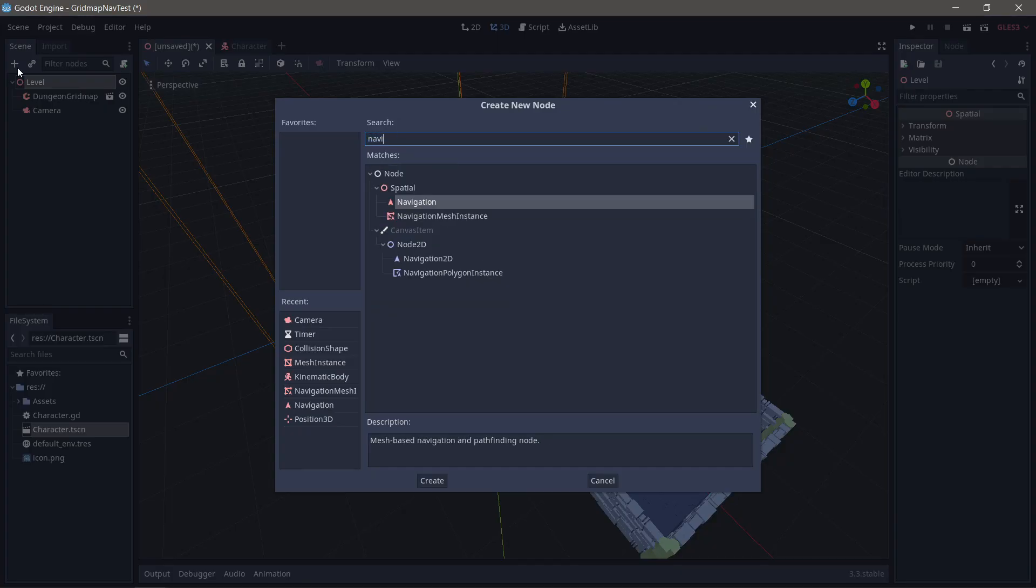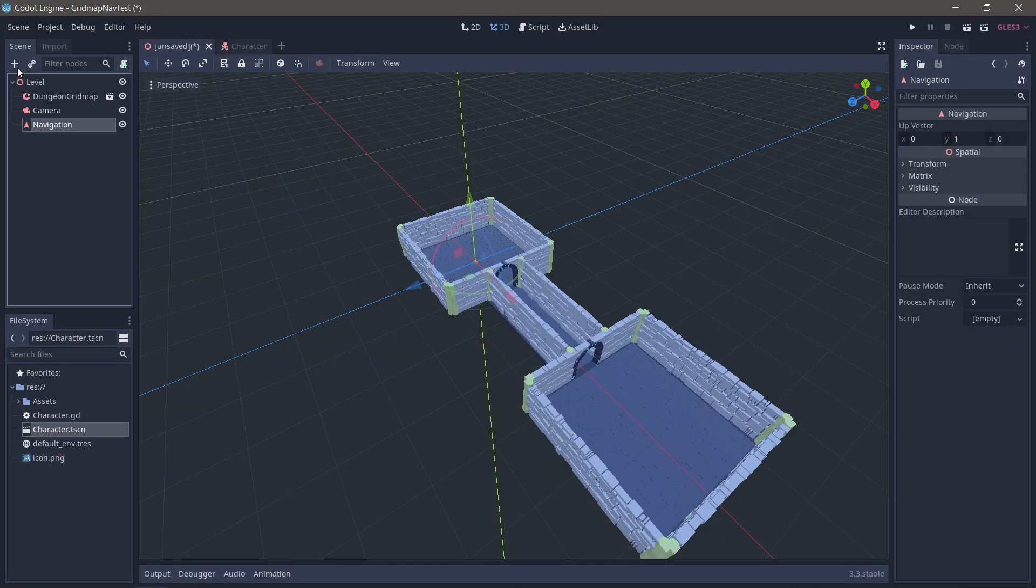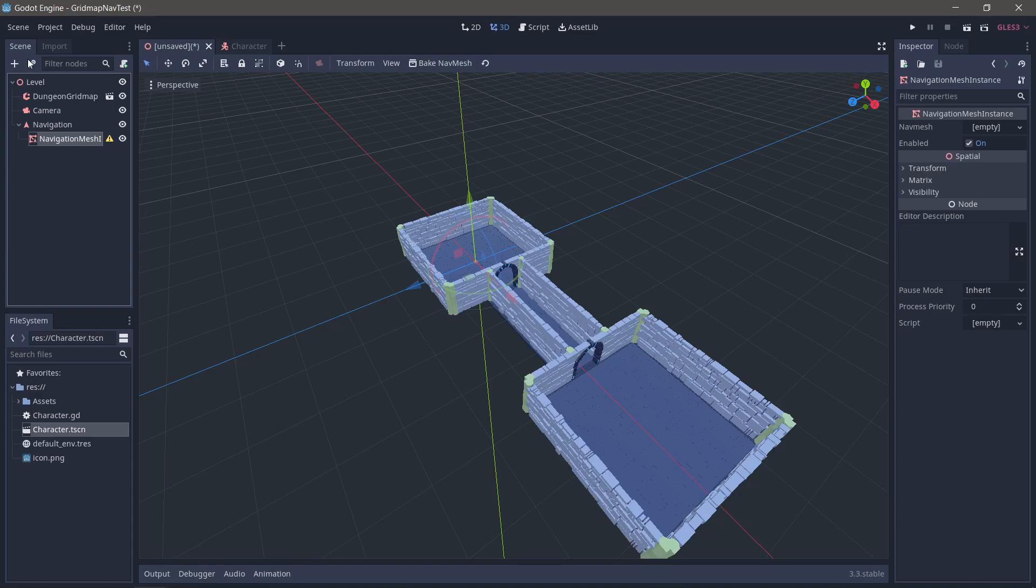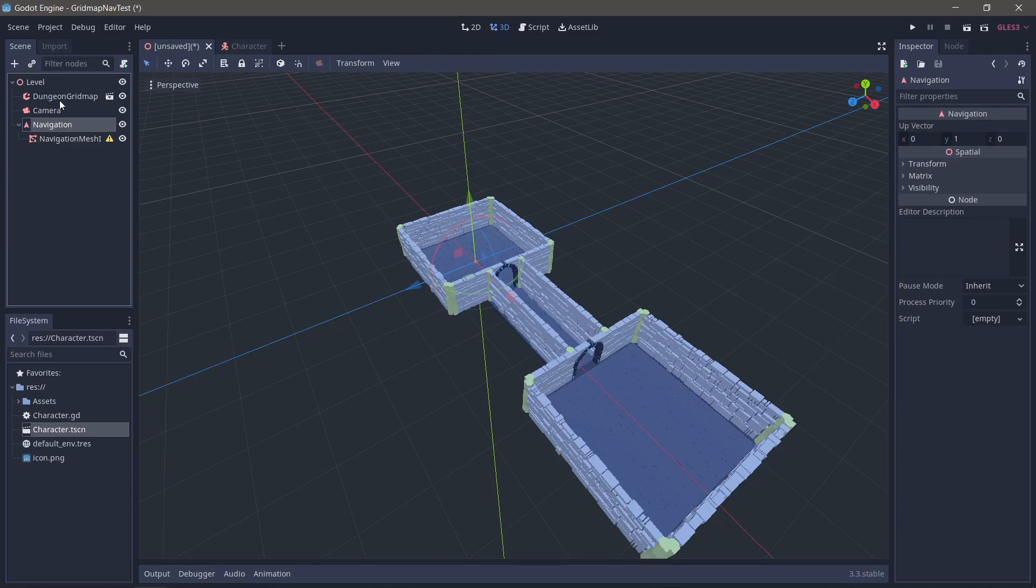First thing I'm going to do is bring in my navigation mesh, my navigation node rather. Then I'm going to bring in my navigation mesh. Navigation mesh instance.